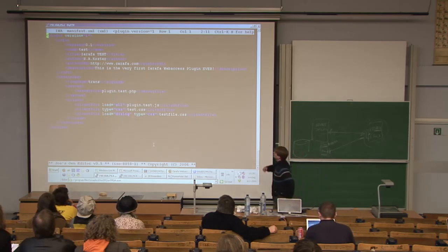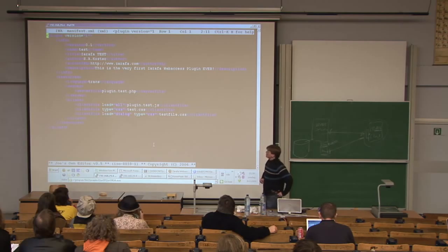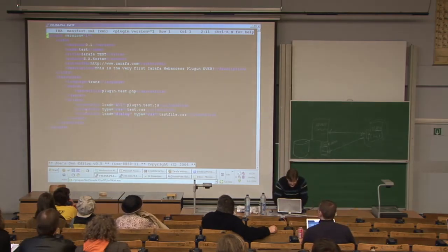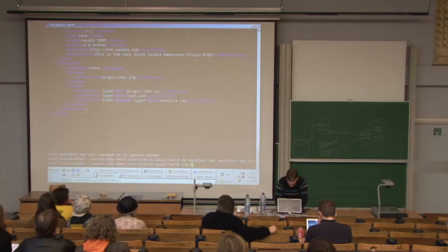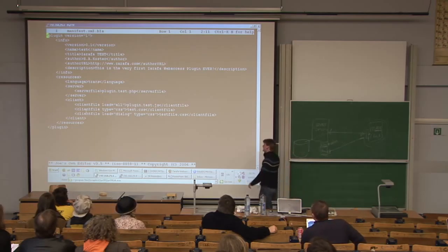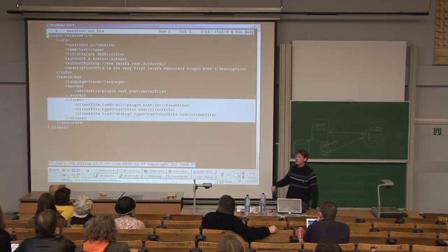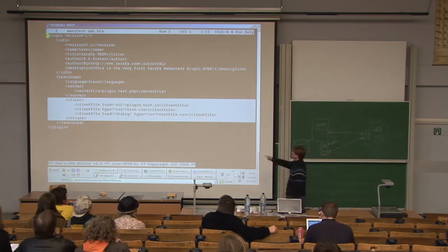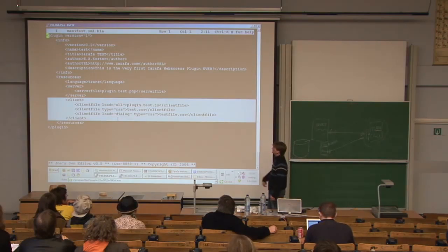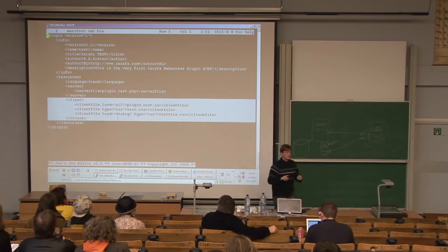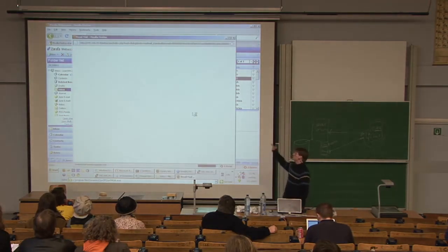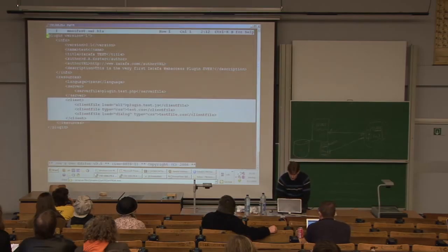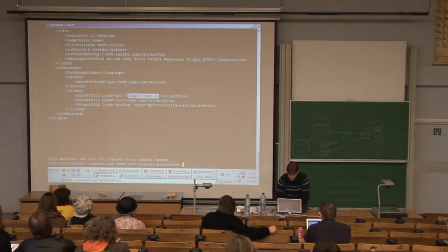The most important thing is the manifest — an XML file that basically tells Zarafa what files are in the plugin and what it should be doing. The most important part tells the browser to load client code files. In this case, we have plugin_test.js and test.css. It also specifies which file should be included in which window — for example, when you double-click an email it actually opens a completely new window, and you can set up which files should be included in each window.